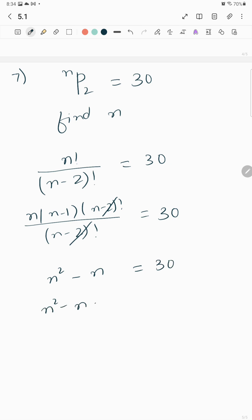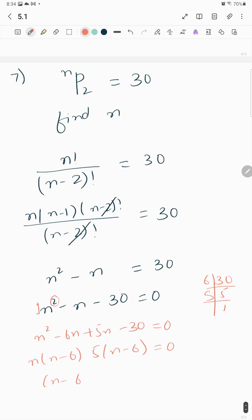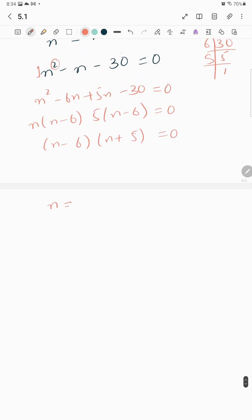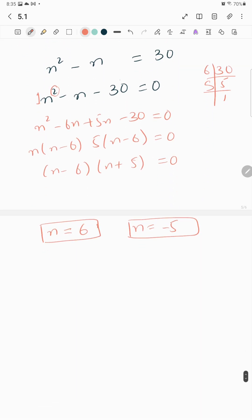Using the quadratic formula to factor: 30 = 6 × 5, so n² − 6n + 5n − 30 = 0, giving n(n−6) + 5(n−6) = 0, so (n−6)(n+5) = 0. Therefore n = 6 or n = −5. Since n must be positive, n = 6.